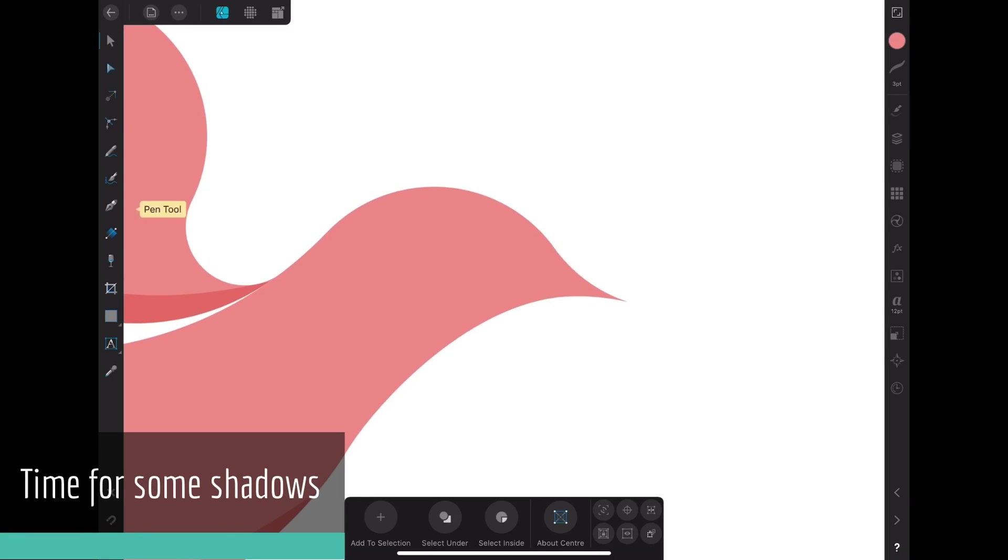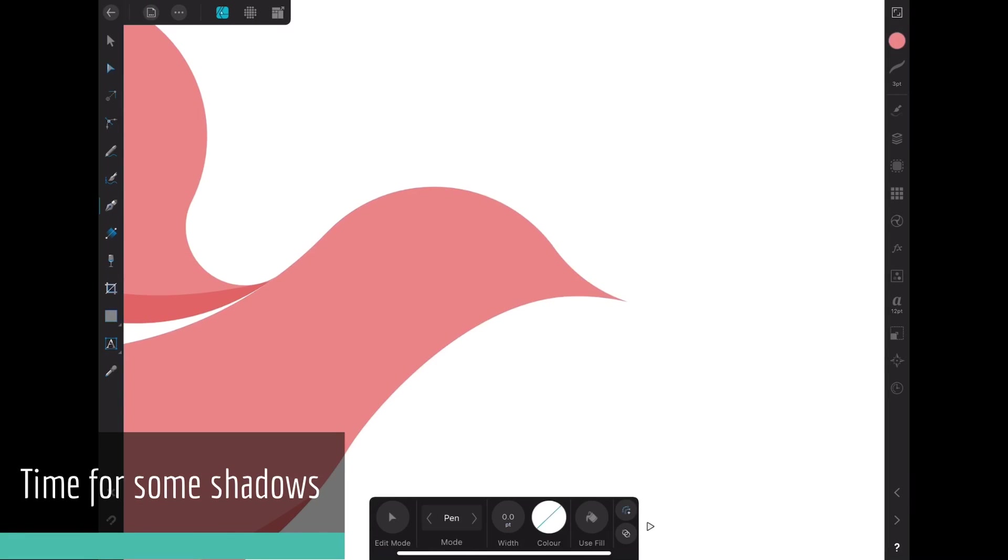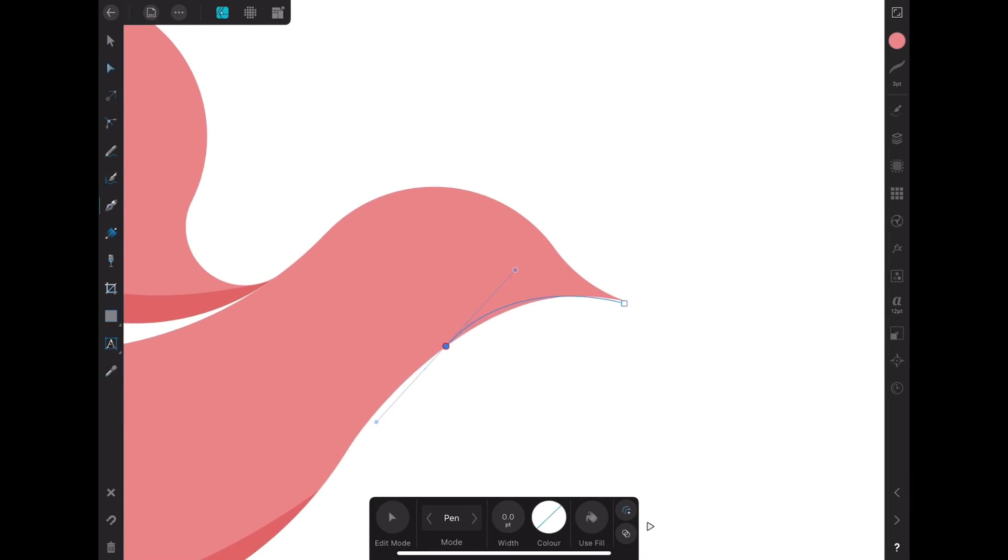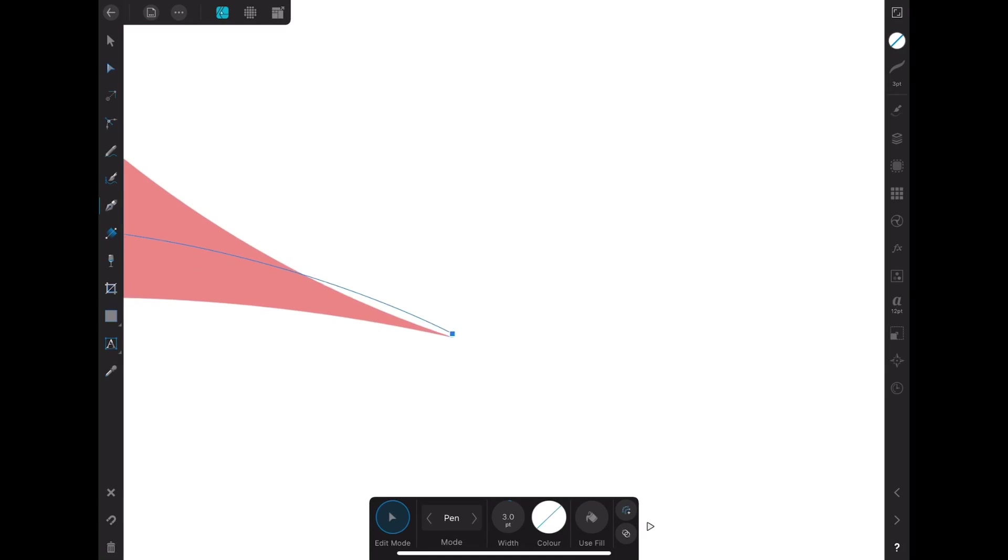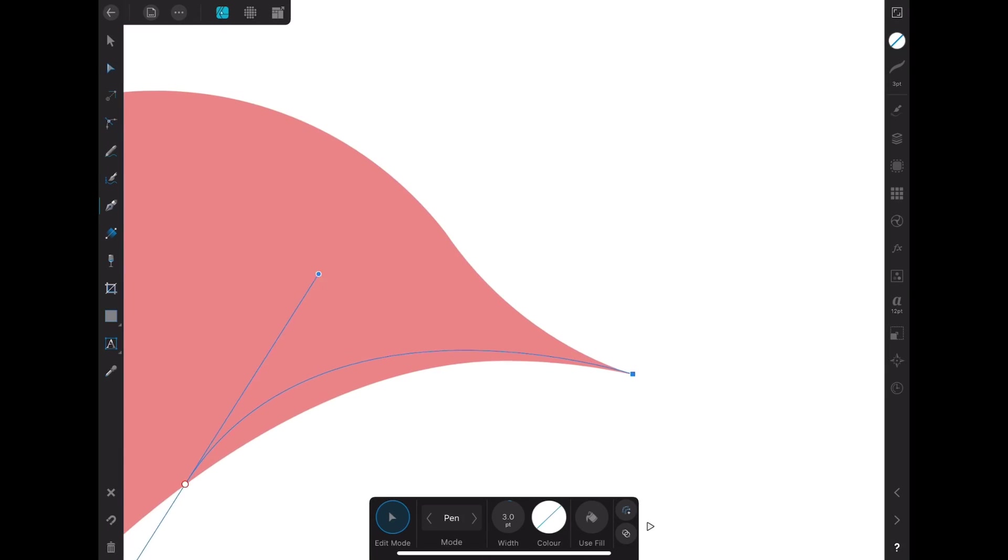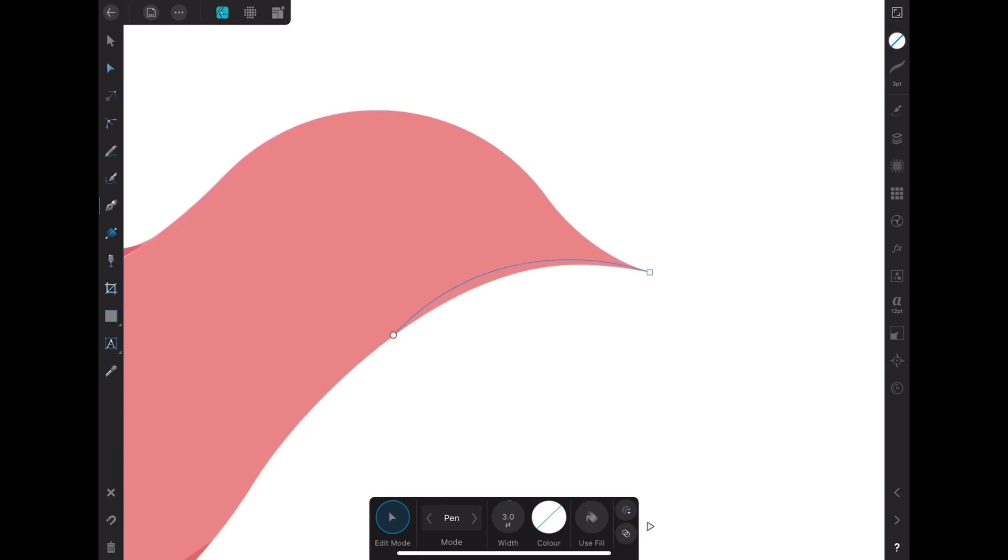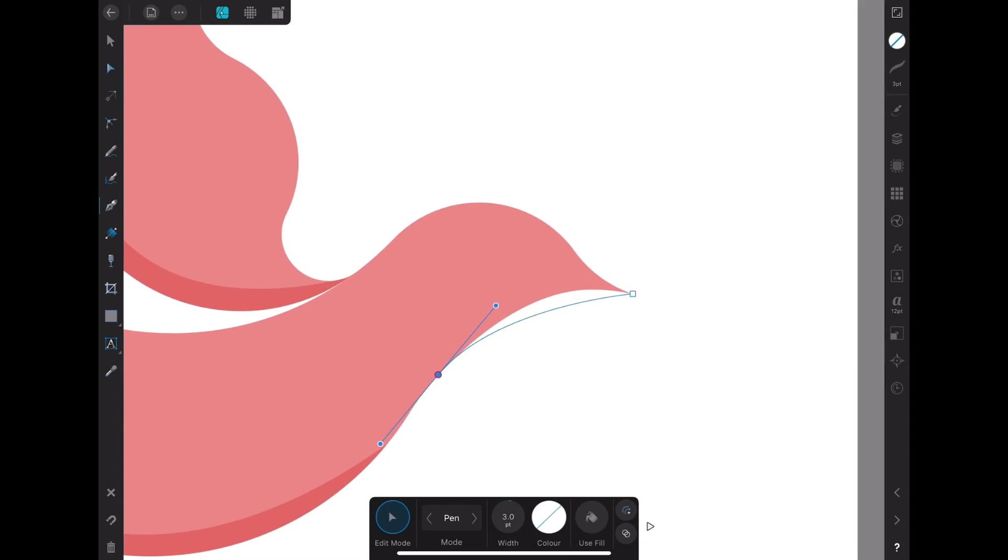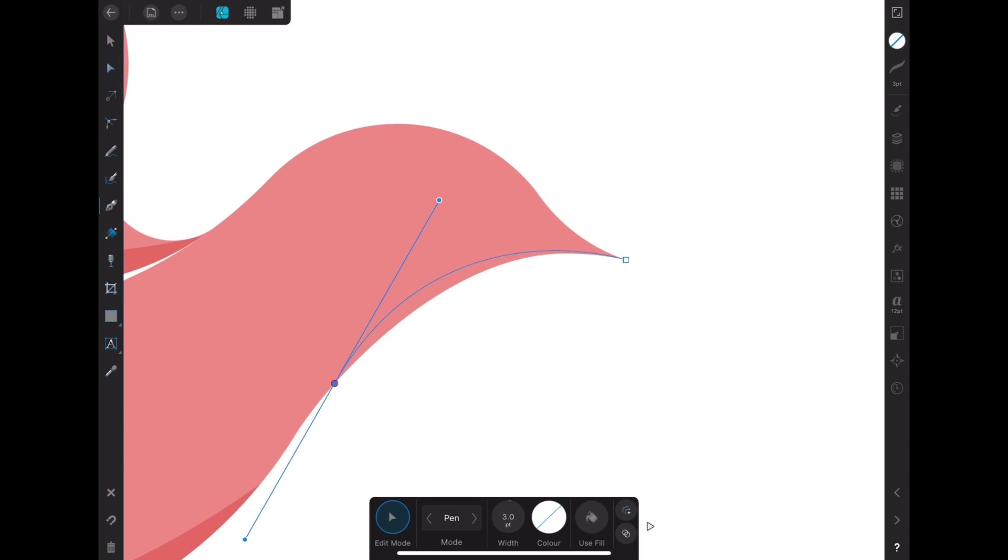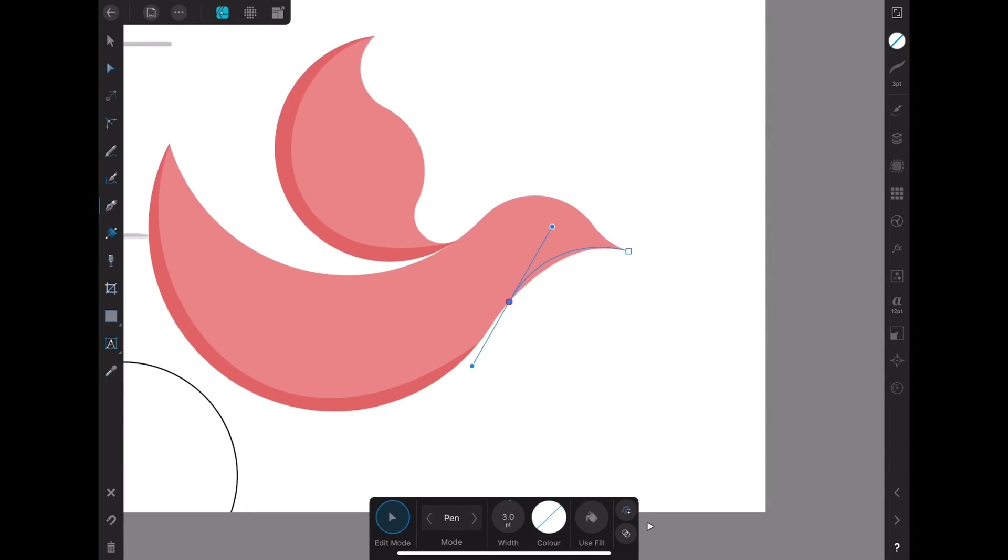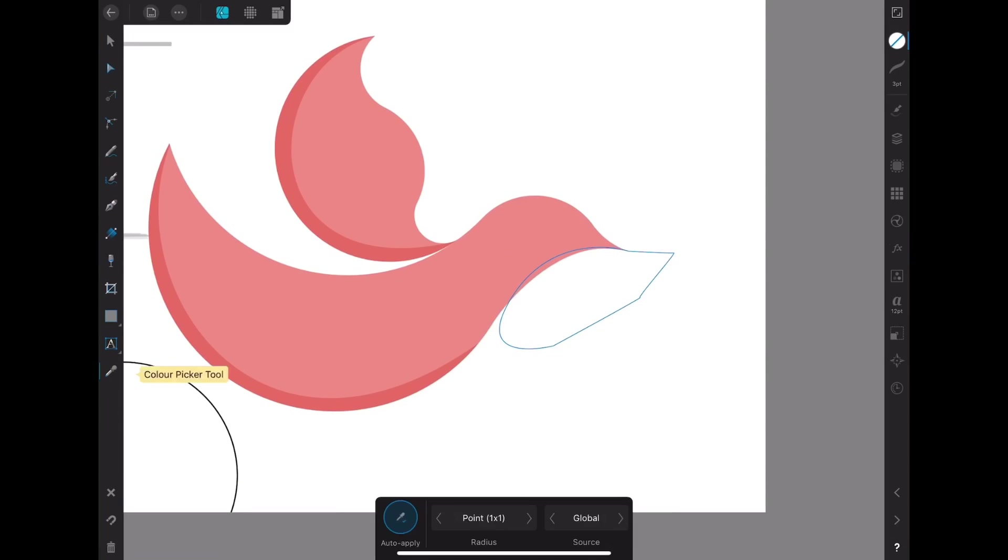So the next thing I do is add some shadows. This helps the logo look nicer and gives it some dimension. For some reason, my iPad wasn't screen recording when I was creating the other shadows. Please bear with me.